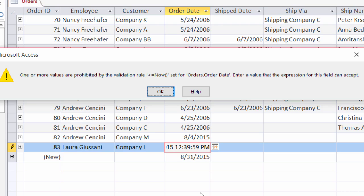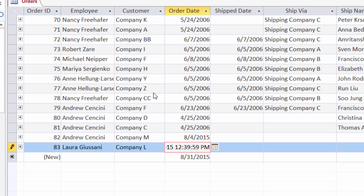So what I'm going to show you how to do next is how to get rid of this system-generated message and add in your own custom message. I'll go ahead and click OK to get out of this dialog and hit escape a couple of times to get out of edit mode.